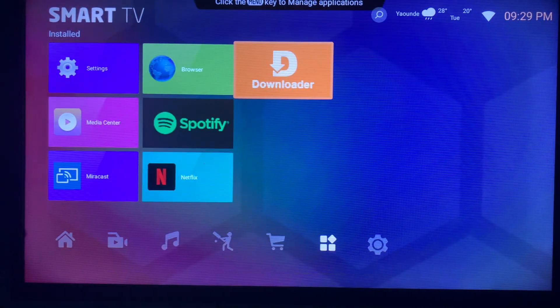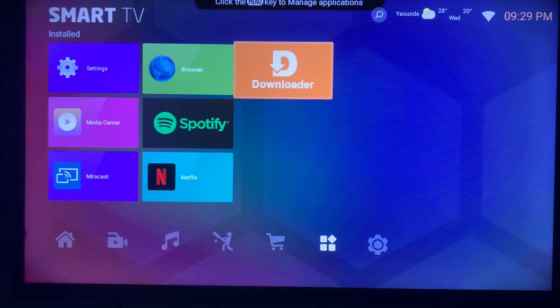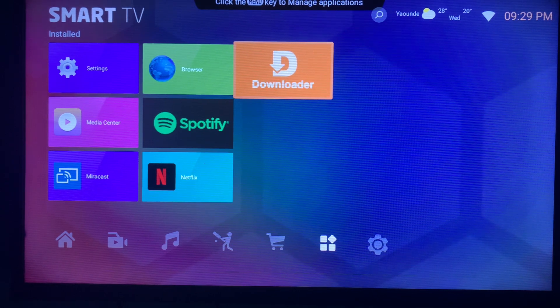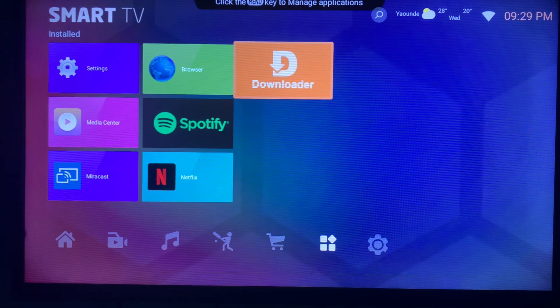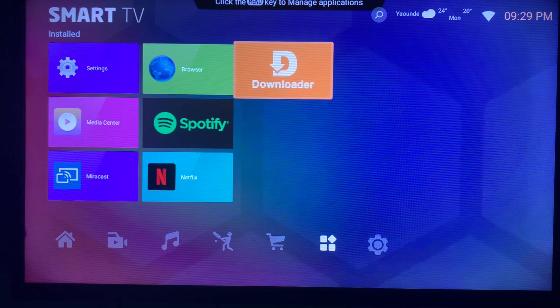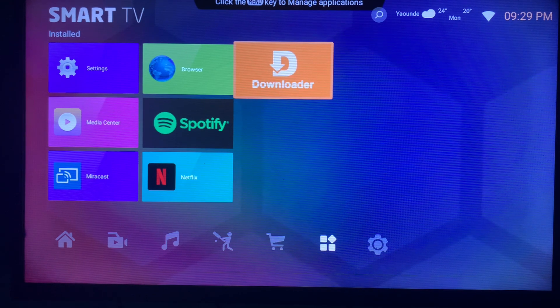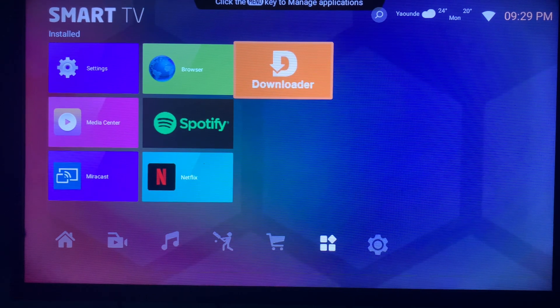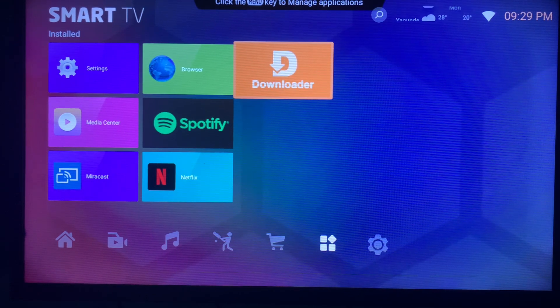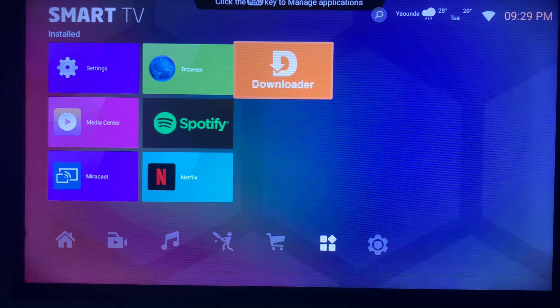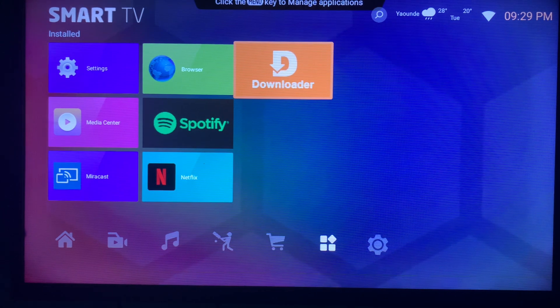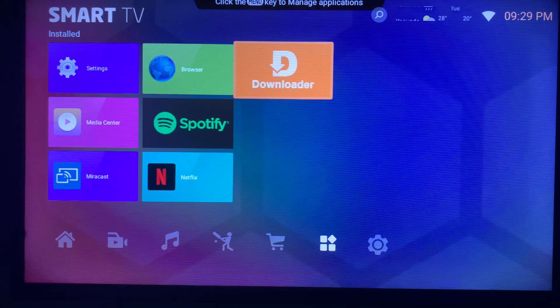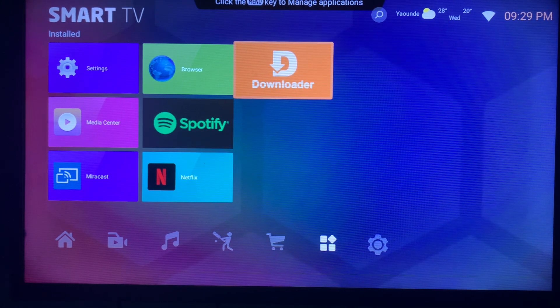Now if your smart TV doesn't come with this app called Downloader, in the description of this video there is a link that is going to show you how to install the Downloader app to your smart TV. So immediately after watching this video, just click on the link and watch how to install the Downloader on your smart TV. Then you can go ahead and apply what I'll show you in this video and install the Freevee application to your smart TV.